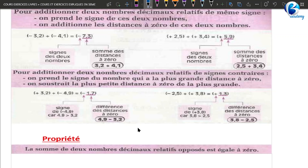4,9 moins 3,2 ça nous donne 1,7. De l'autre côté, c'est la même chose : nous avons moins 2,2 plus plus 3,8. Le nombre qui a la plus grande distance à 0 c'est plus 3,8, sa distance à 0 est 3,8. Donc le résultat va porter le signe de 3,8, qui est plus, donc le résultat porte le signe plus. Ensuite vous faites 3,8 moins 2,2 et vous trouvez 1,3. Voilà l'astuce pour faire la somme de deux nombres décimaux relatifs de signes contraires.